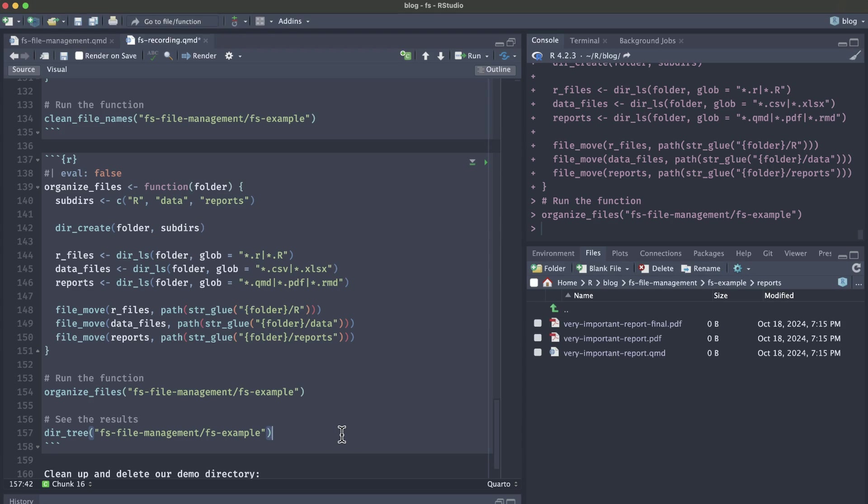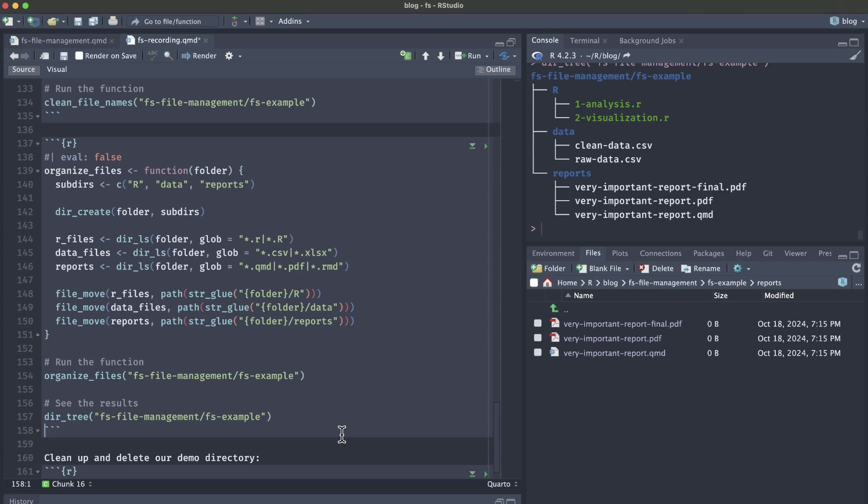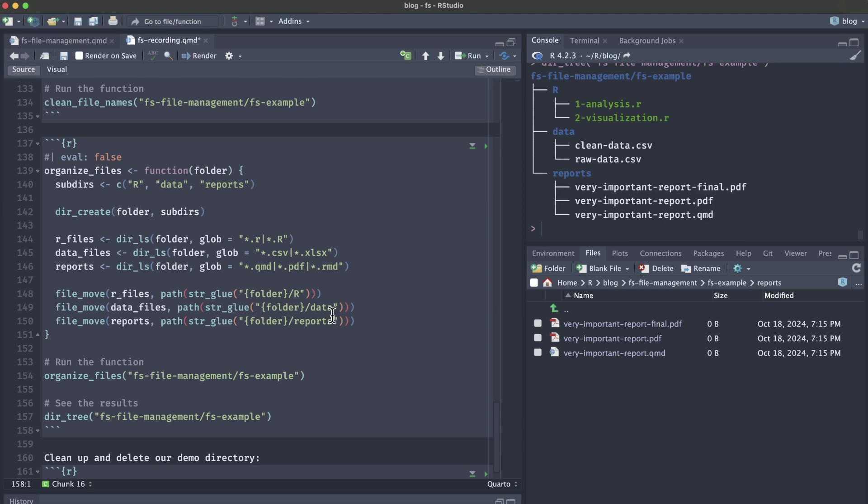Once we run this organize_files custom function, we can see now that we have an R folder with our R scripts, data folder with our CSVs and our reports with our PDF and QMD files. If we wanted to again see the directory tree, we could run dir_tree. Again, we see our nice beautiful tree with our R folder with our R scripts, data folder with CSVs and reports with PDFs and QMDs.